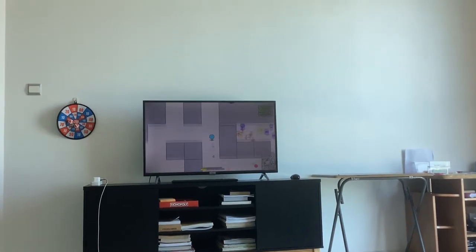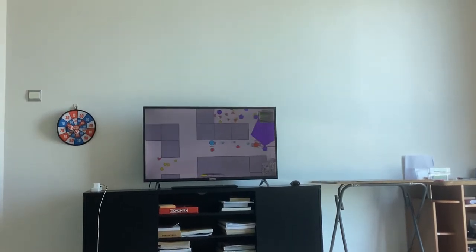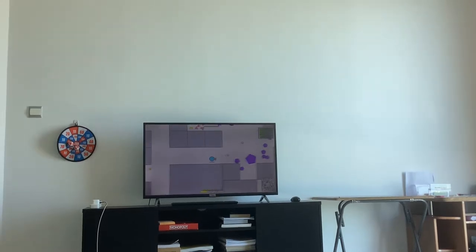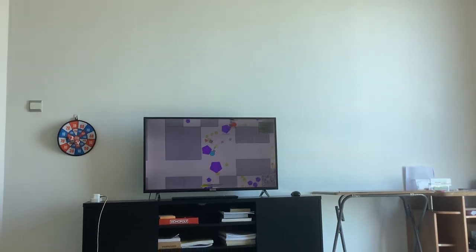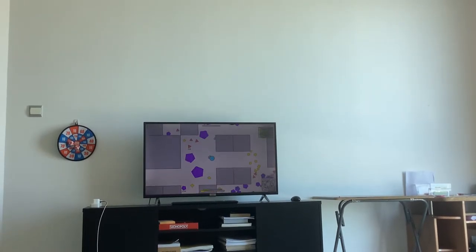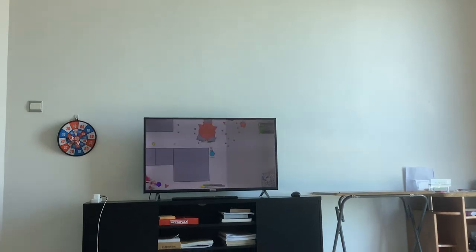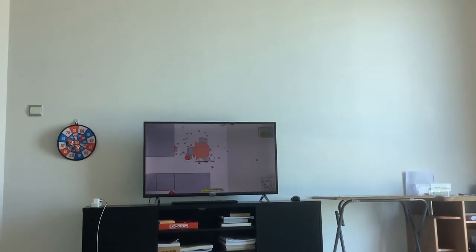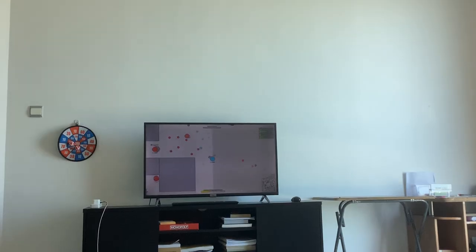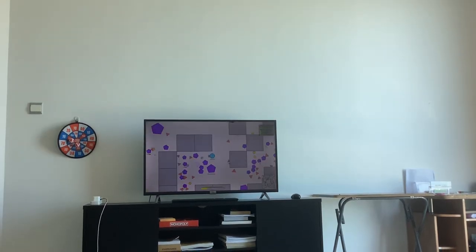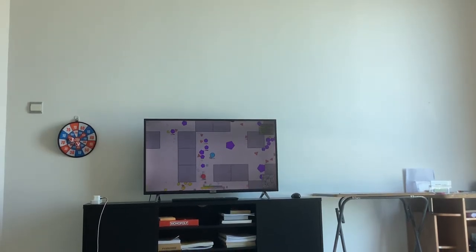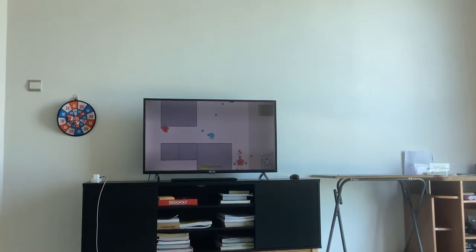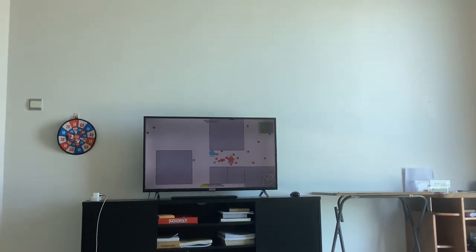I've noticed something new today in the content tab, and I wasn't expecting any changes there. The content tab now shows the thumbnail of the video as well, and it doesn't just show the name like it used to. So that's a small change you might have noticed.